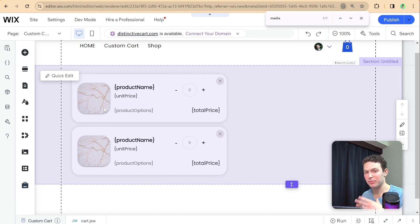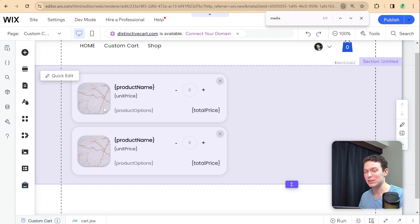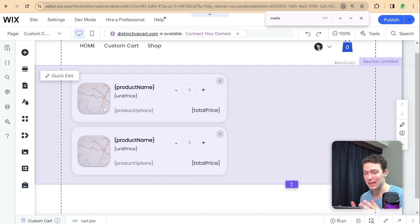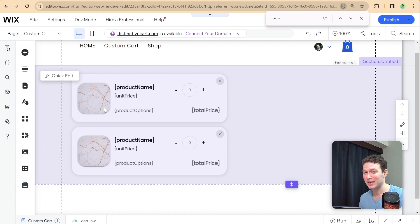We haven't finished the repeater completely, but we'll tackle the more complex aspects in the next episode. If you enjoyed this, please give a like. If there are specific things you want to see in this custom cart series, leave a comment below — I'm still building the series. Don't forget to subscribe so you don't miss the next episode. See you next time!